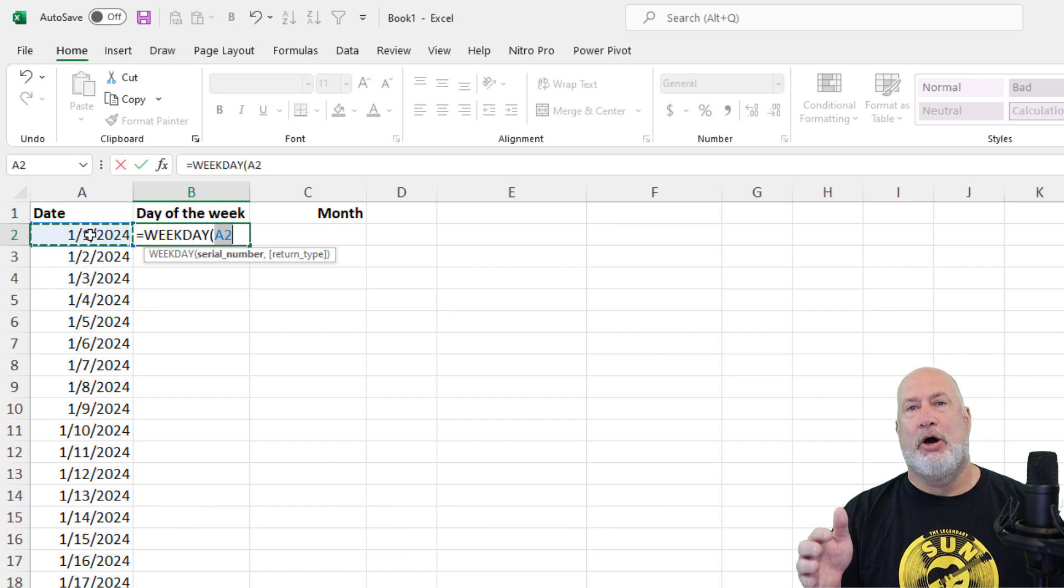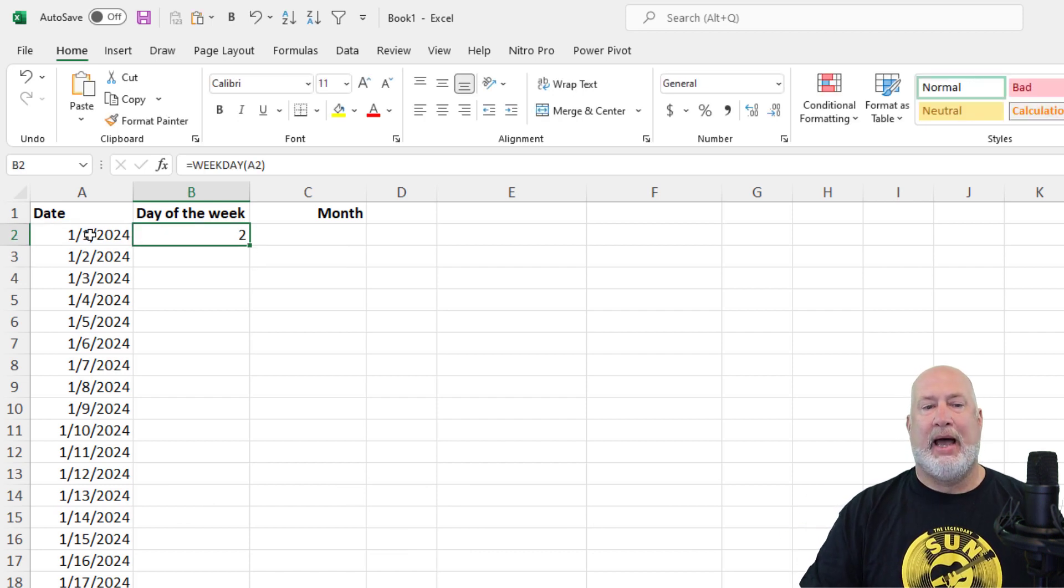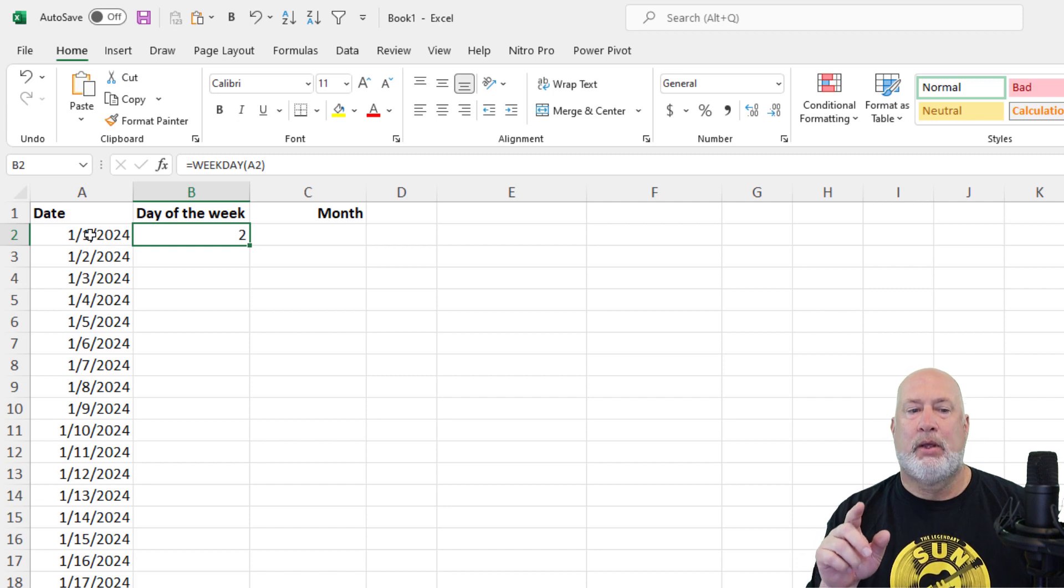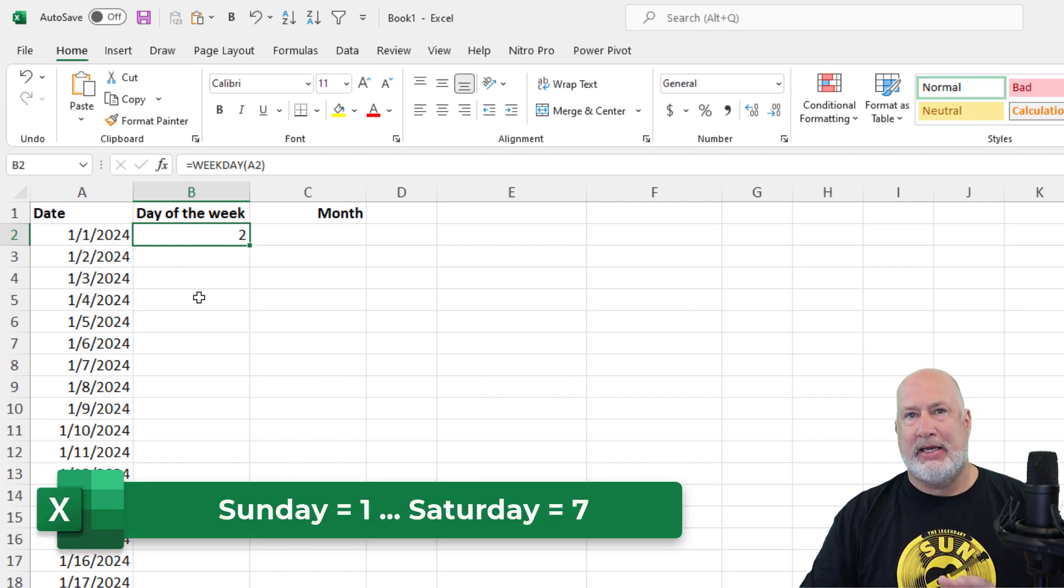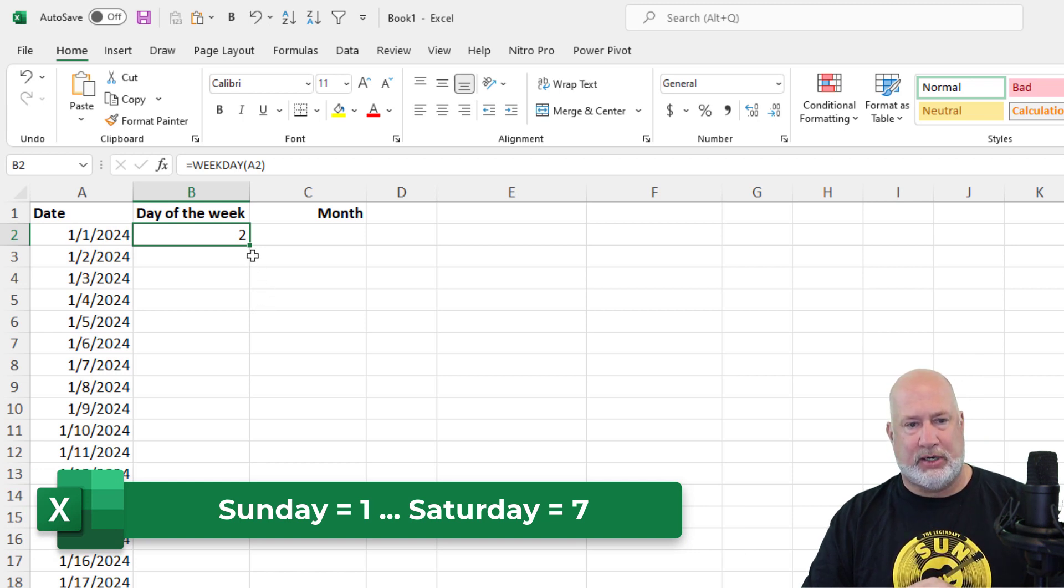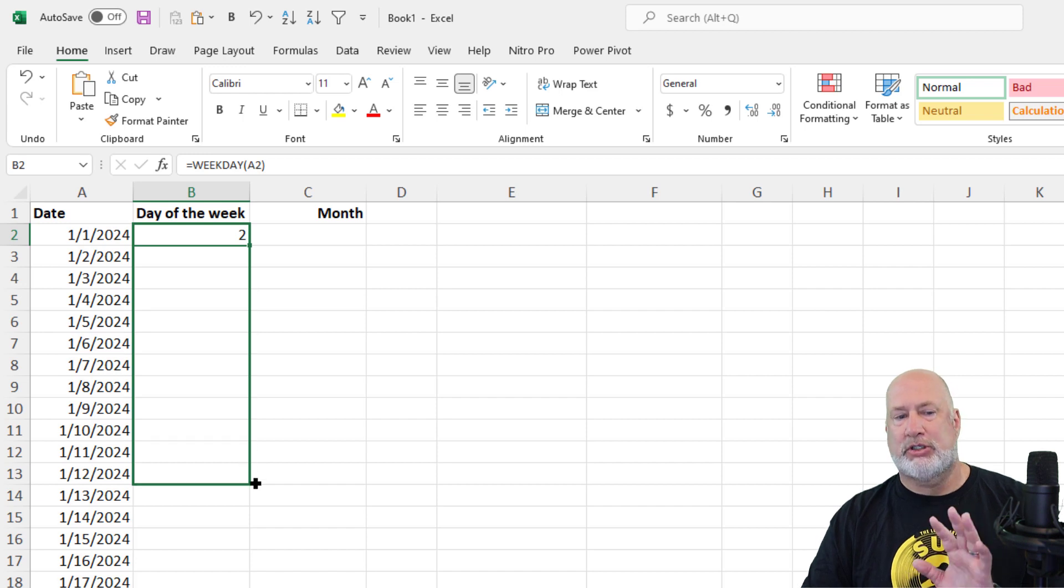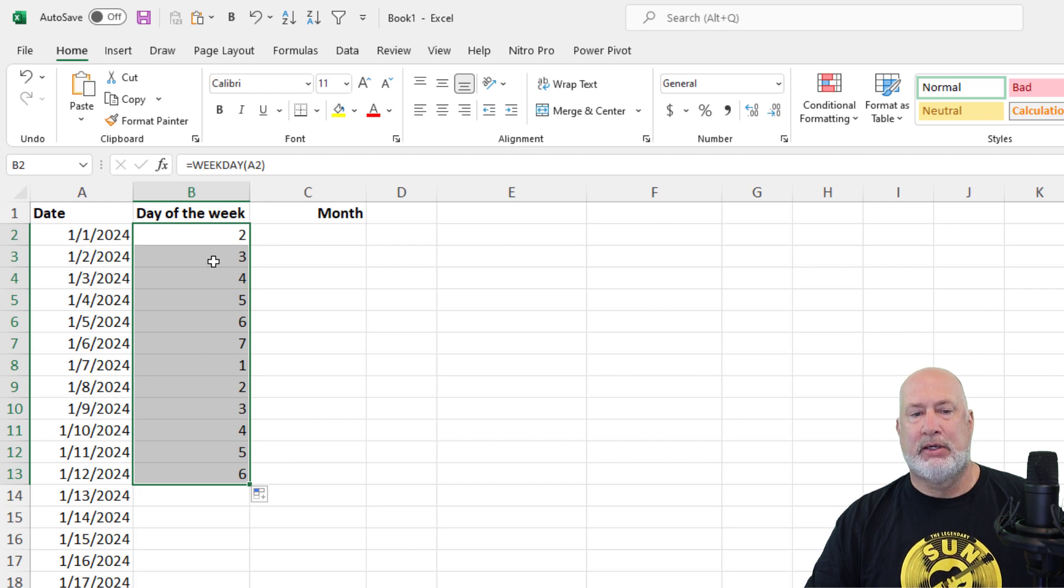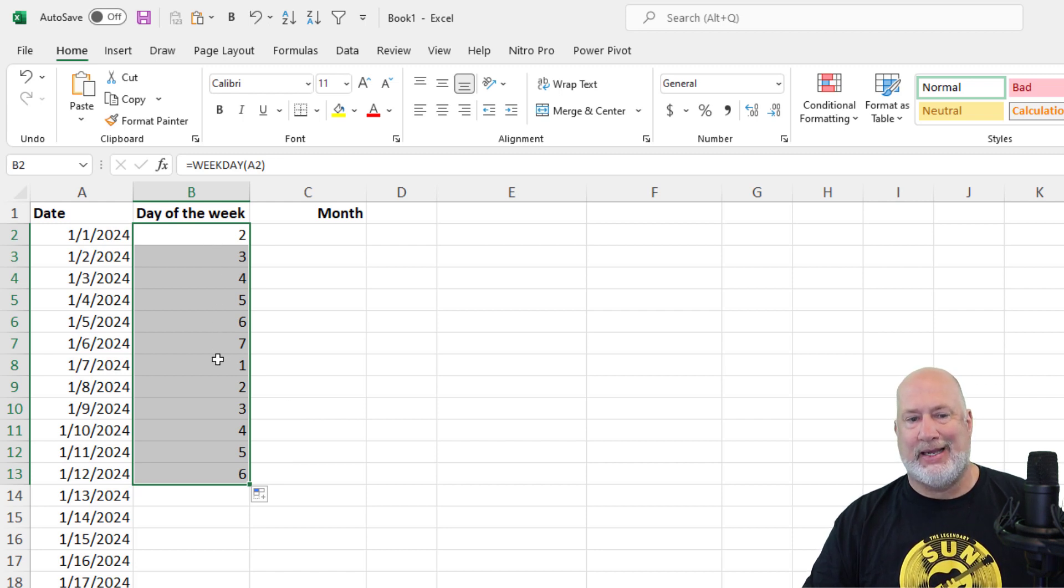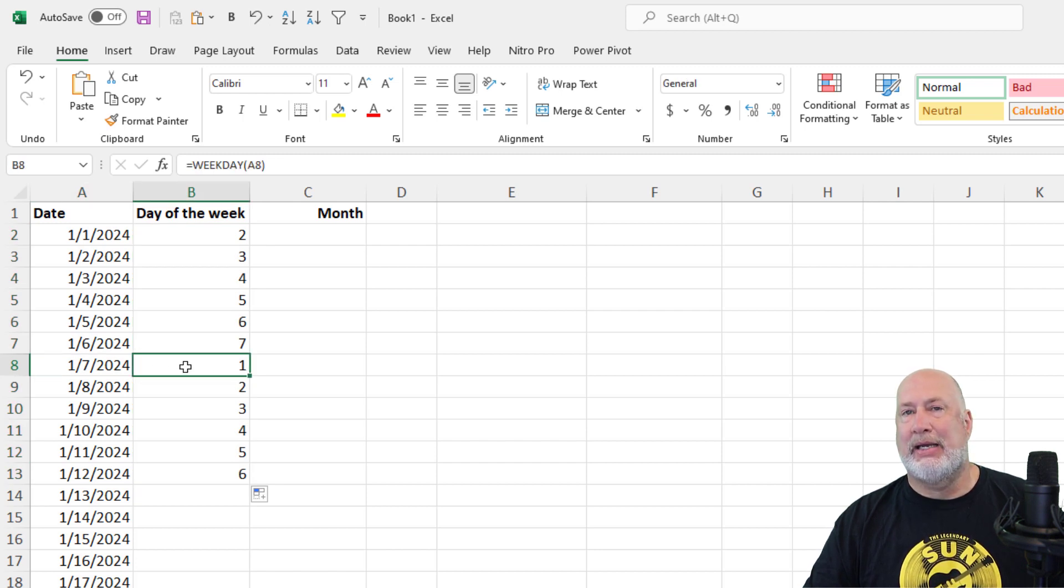Equals weekday, open parenth A2, press Enter. I got the number two. What that is telling me is Sunday is a one, Monday is two, Wednesday is three. Watch this. So I should obviously get two, three, four, five, six, seven. I'm going to just stop. I'm going to stop and sell B13 to be clear about this. So after the number seven, there's only seven days in a week, it goes back. So January 7th, 2024 is a Sunday.